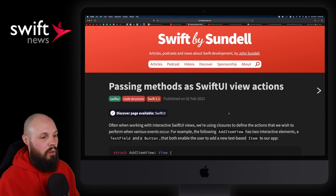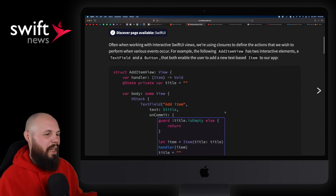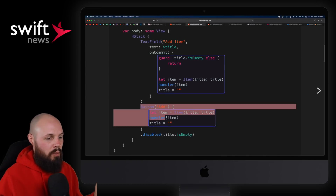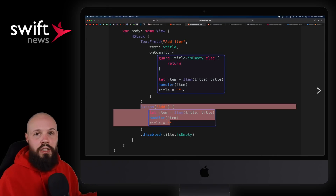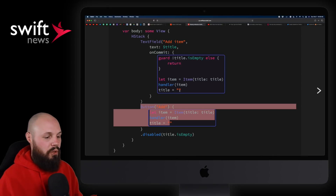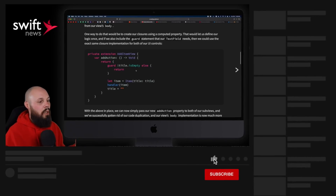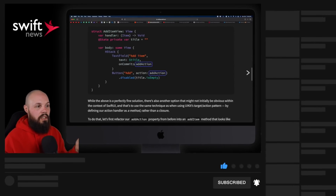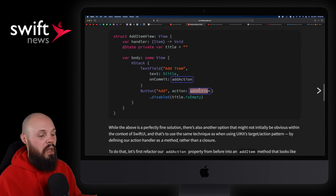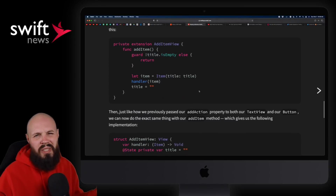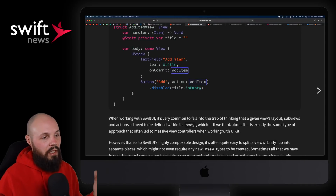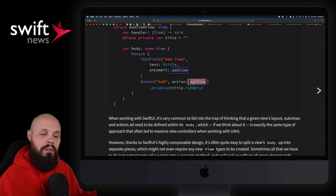Moving on, I have an article from John Dell — passing methods as SwiftUI view actions. This is just a way to clean up your SwiftUI view code. We've all probably seen this: you have these on-commit or button action handlers with logic inline. John shows two ways to clean this up. A common way is to create a closure and pass it into these actions, so on commit you just have a closure called add action. He also shows an alternative using methods instead of closures. The cleanliness is you don't have to have the logic in your on-commit or button action — you just pass in the action function and clean up your code.